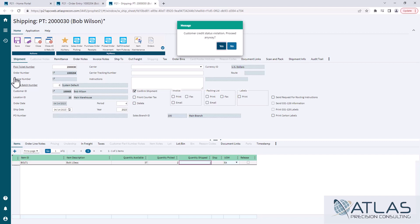They list all kinds of different transaction types in the same column. There's order numbers, pick tickets, production orders. Those don't really work for these drill downs because you need a one for one. Like we went from a pick ticket number to the pick ticket number field within shipping.